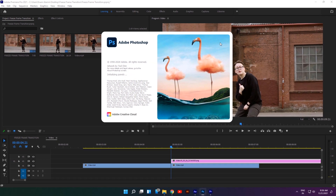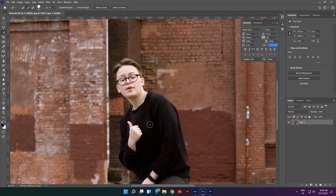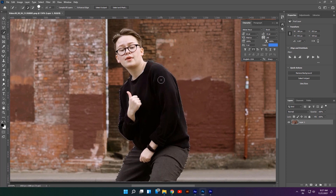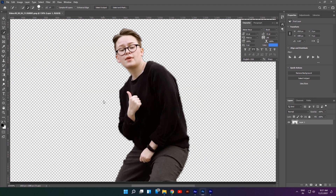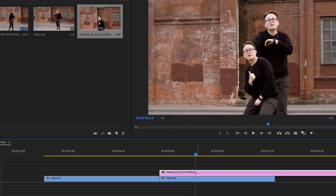Right-click on it and select Edit in Adobe Photoshop. It'll open up in your Photoshop application. Now we're going to remove the background from the subject. Choose any selection tool and select your subject, then press Shift+Control+I and click Delete. Press Control+S to save it, then go back to Premiere Pro. As you can see, the snapshot background has been removed.